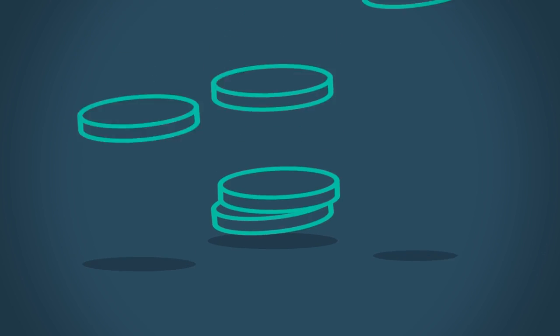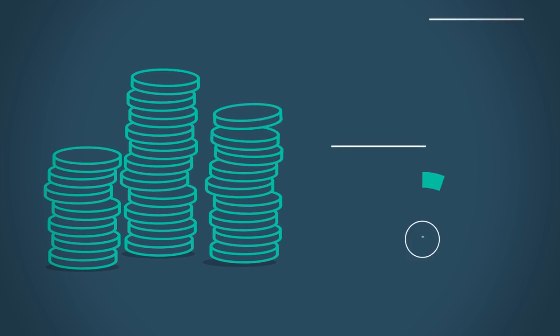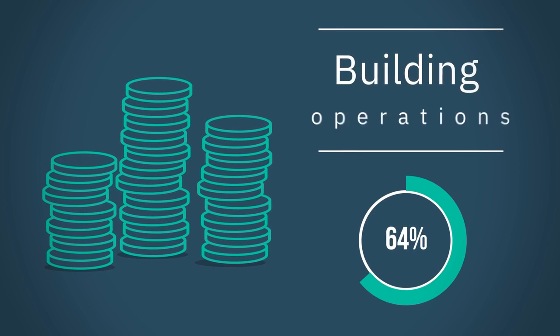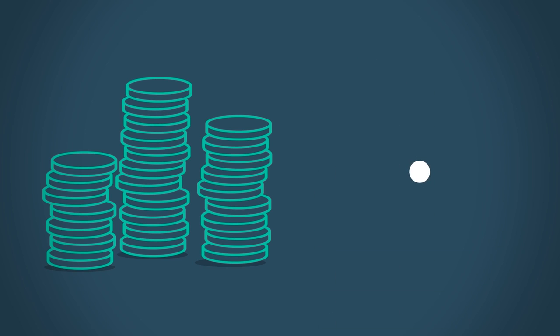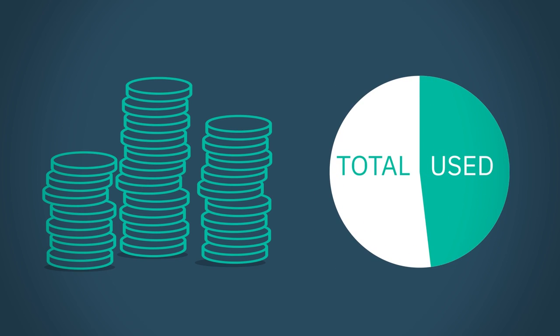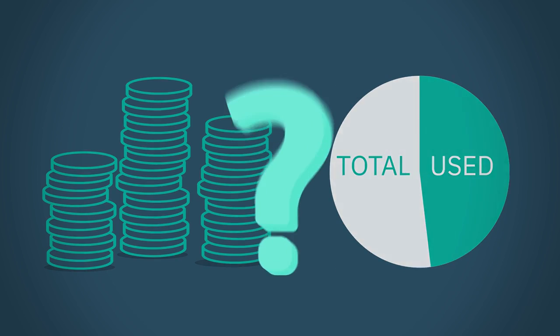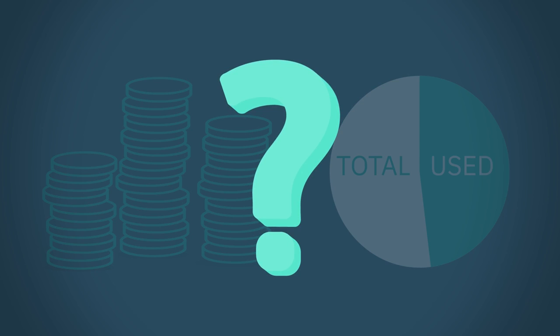Building operations account for over 70% of the total cost of a building, yet we utilize only a fraction of the space. Why waste all that money?